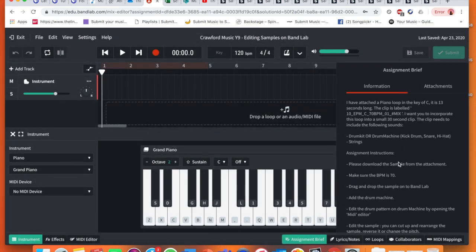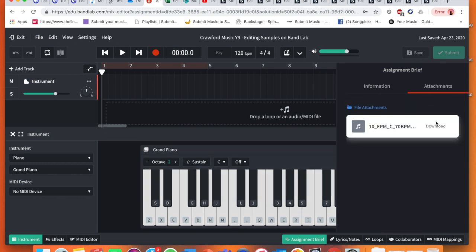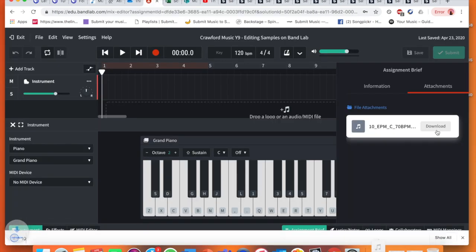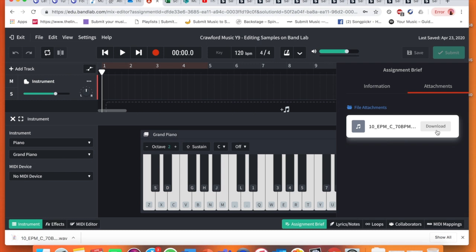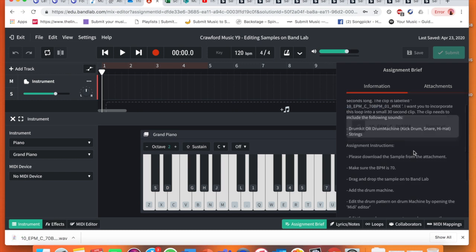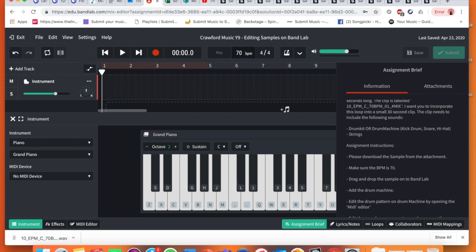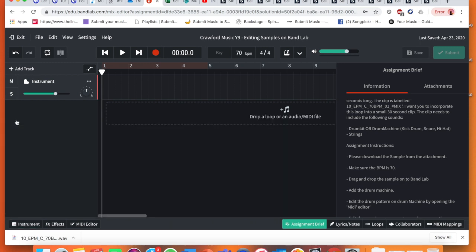Assignment instructions: please download the sample from the attachment. I'm going to go to attachment, I'm going to click download and it will download for me. Make sure that the BPM is 70, so I'm going to go to where BPM is, which is here. Double click that 70 and press enter. I need to now drag and drop the sample onto BandLab itself.